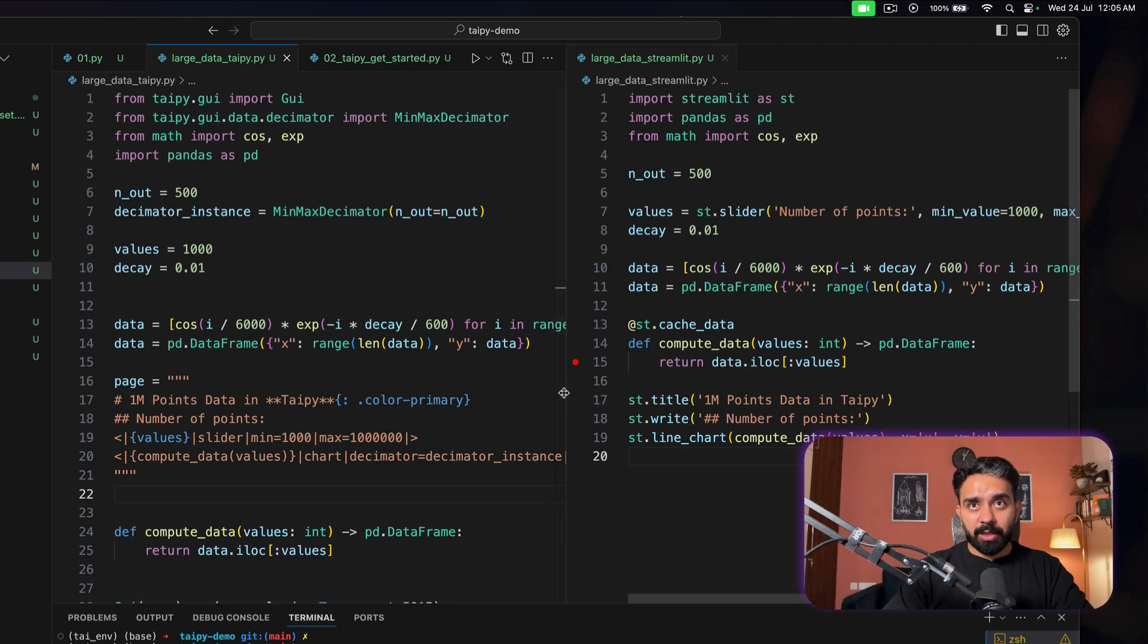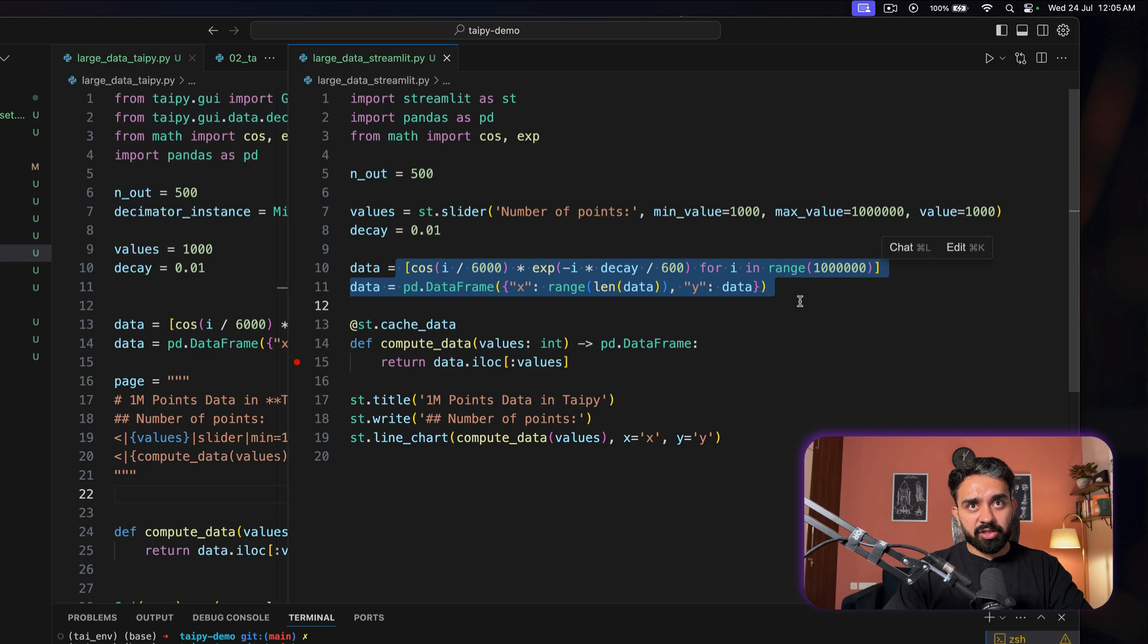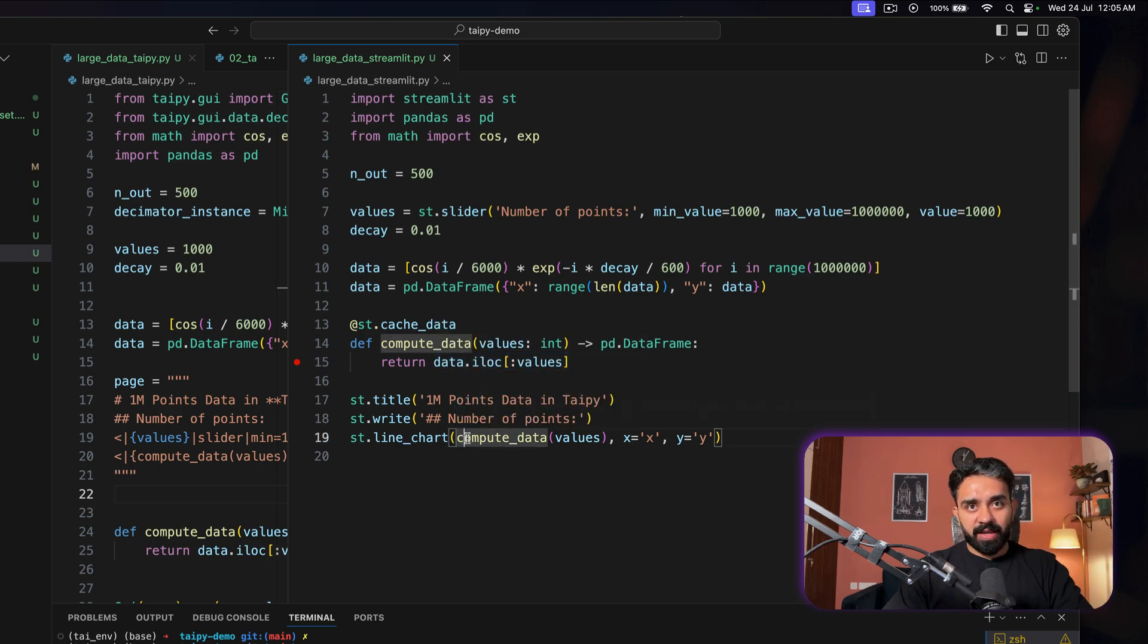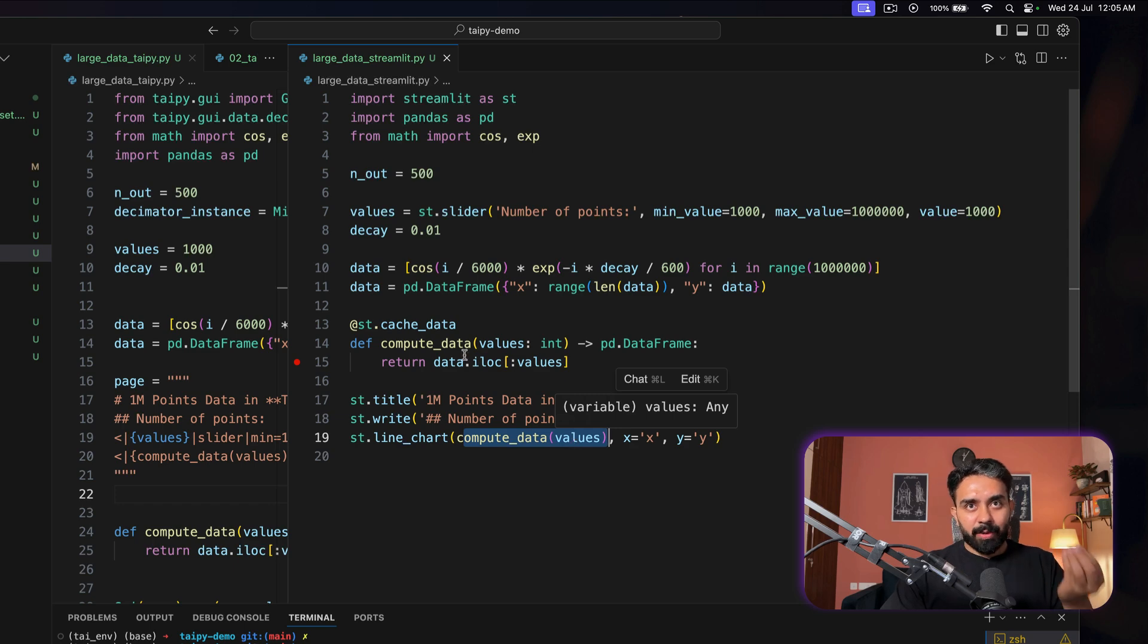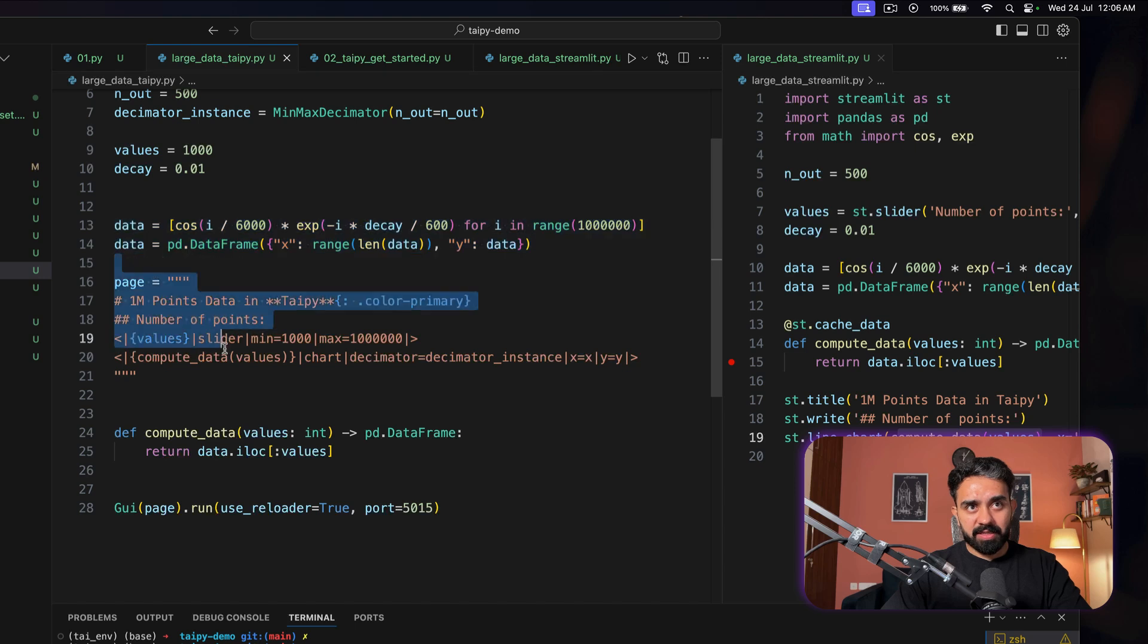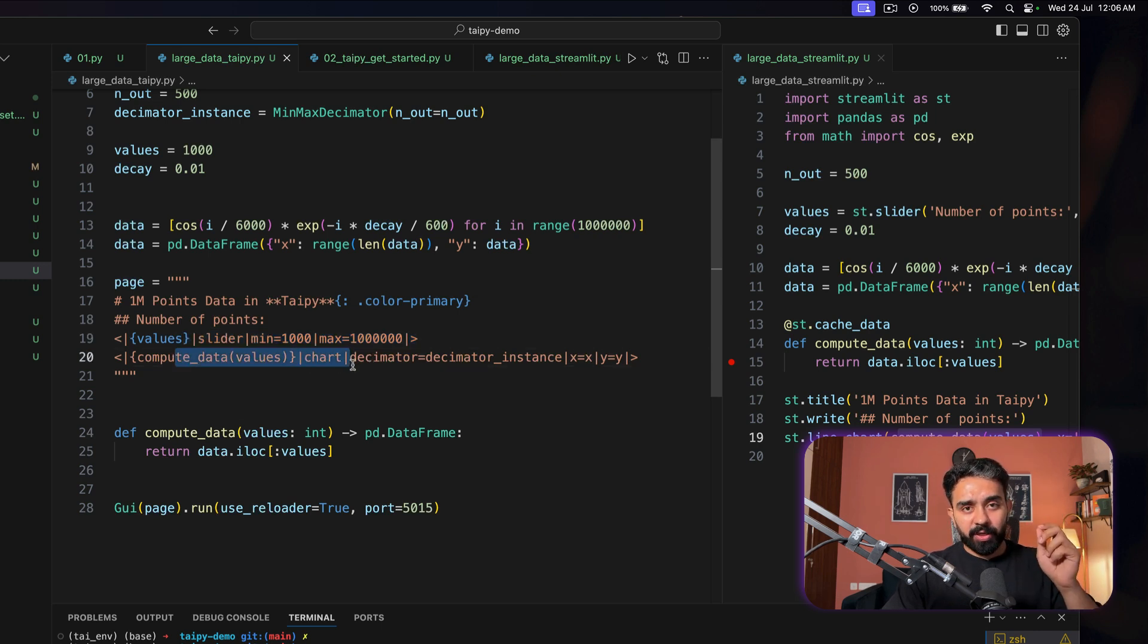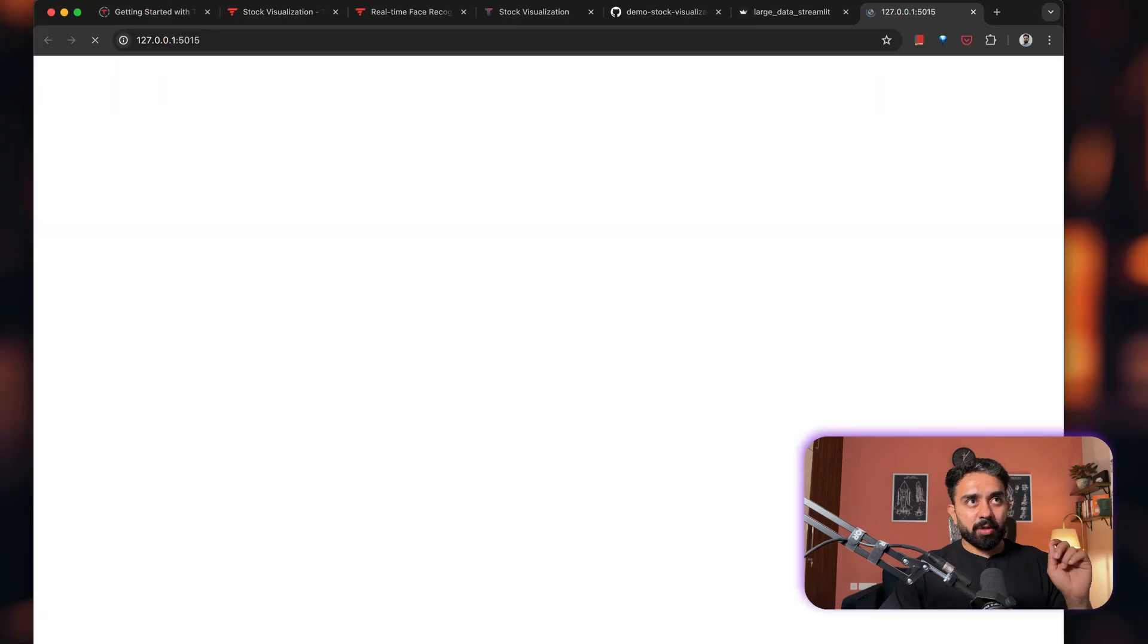If you look at the Streamlit code, this is the Streamlit application code. I have the slider, minimum value 1000 to 1 million. And then this is the data generation code. Finally, the compute data, which filters. So you have the iLoc method, which filters based on the indices, number of points. And finally, I have my line chart at the bottom, which simply plots the values coming from this compute data. Talking about the Taipy code, data generation same. This is my complete page layout with my heading, subheading, the values which are attached with my slider. And then finally, this compute data, which filters based on the number of indices that I have selected on the slider. And this is the final running code.